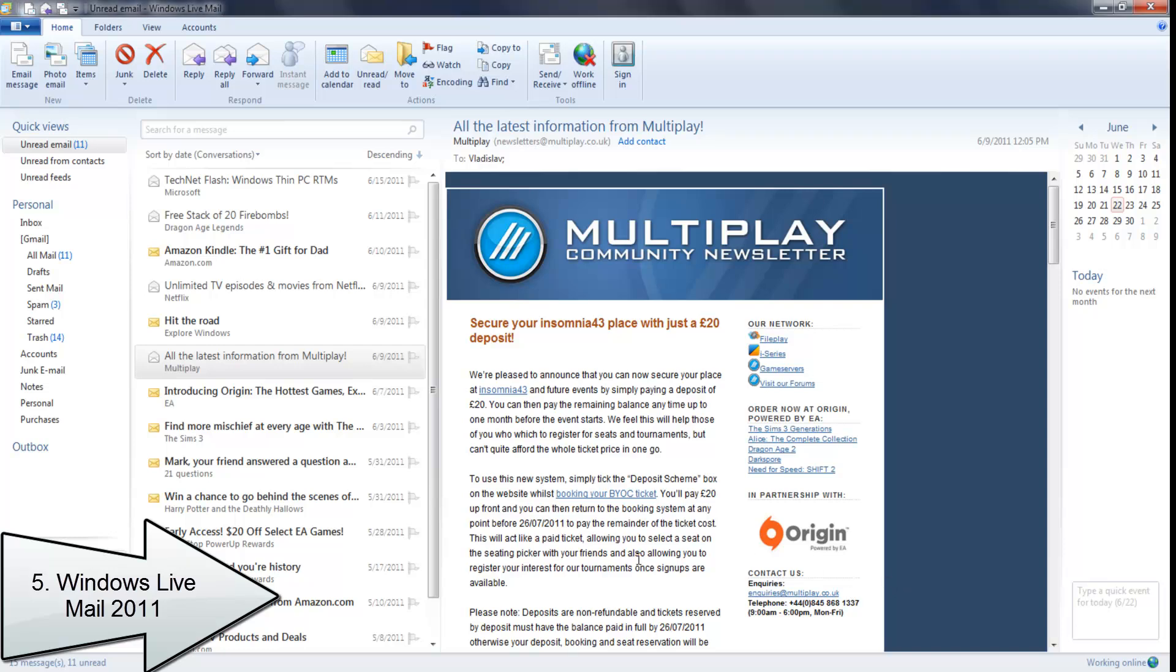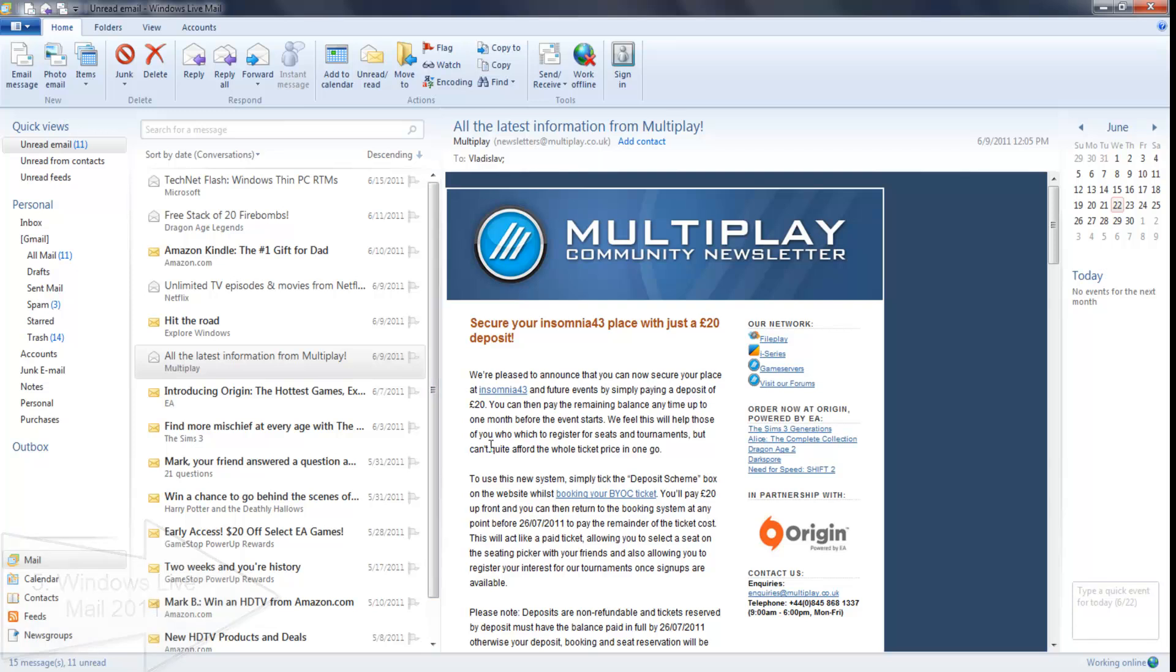Hey everybody, it's Mark, and today I'm doing the top five free email clients. At number five comes Windows Live Mail. It's basically as basic as you get with most of these email clients.